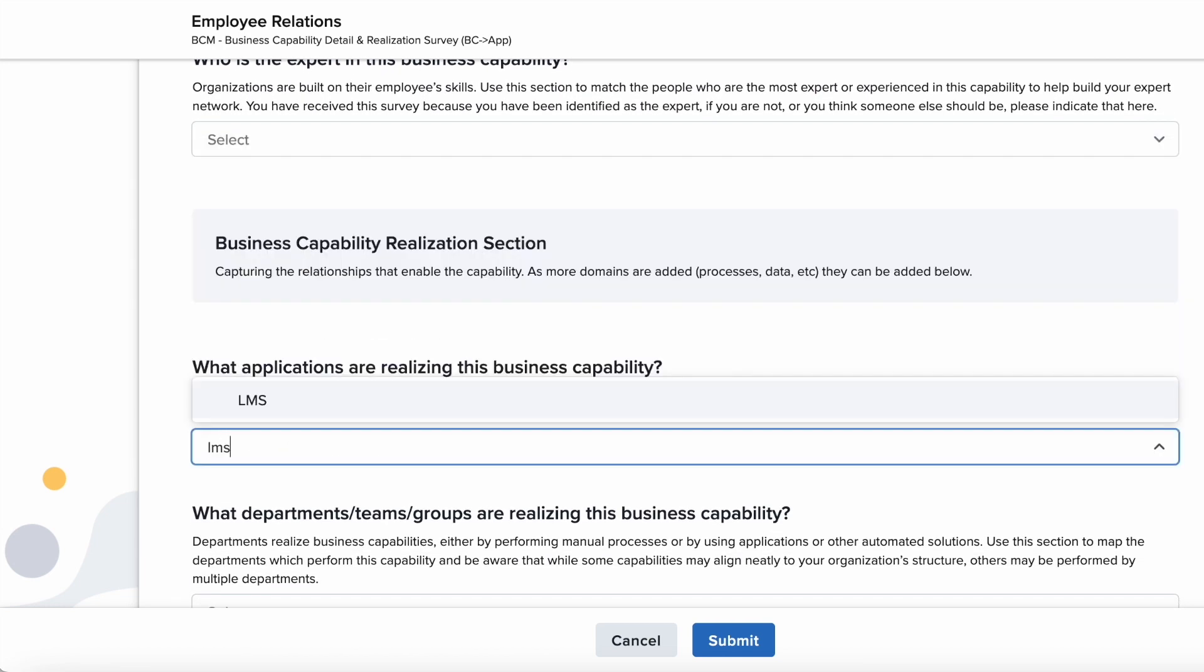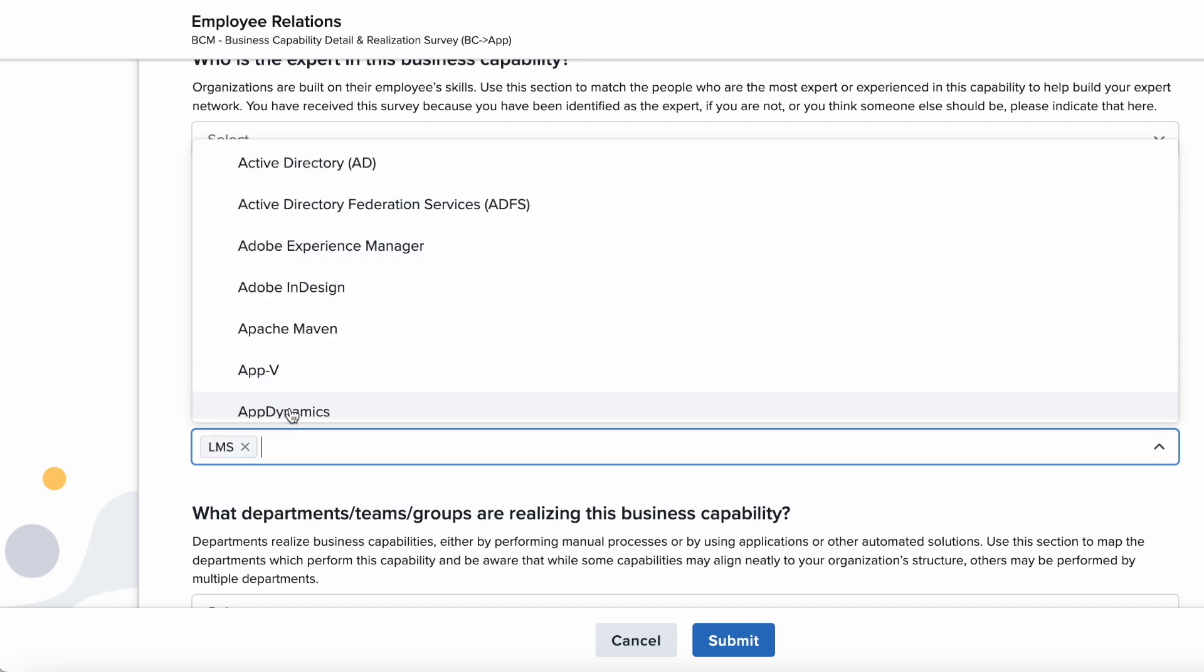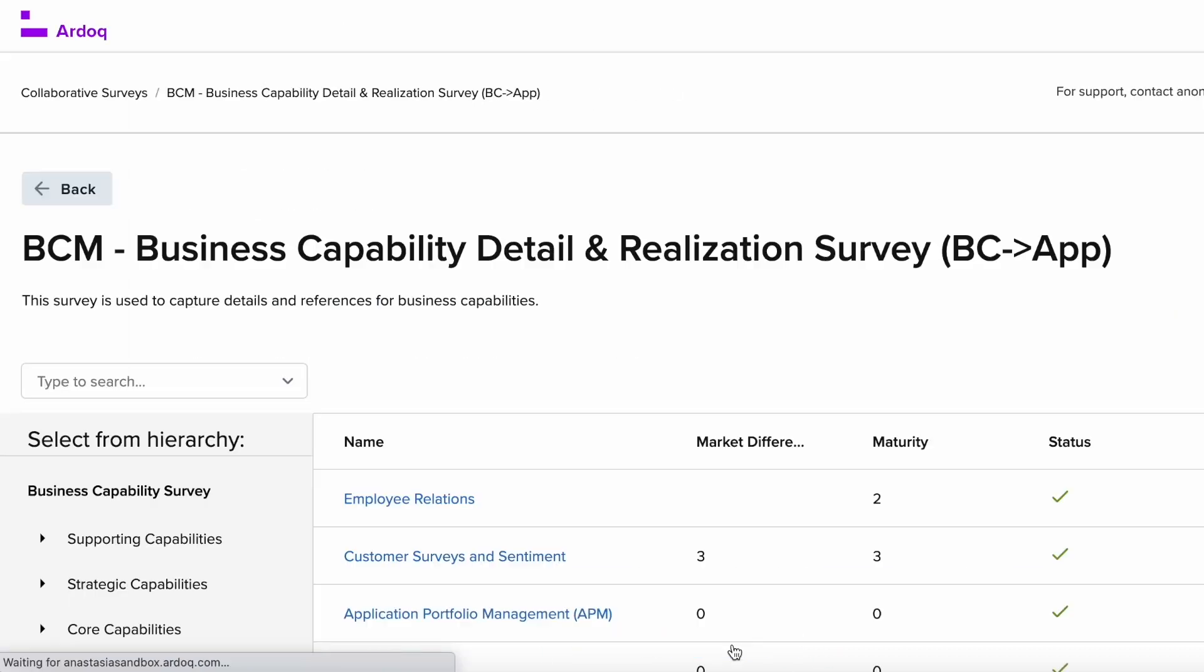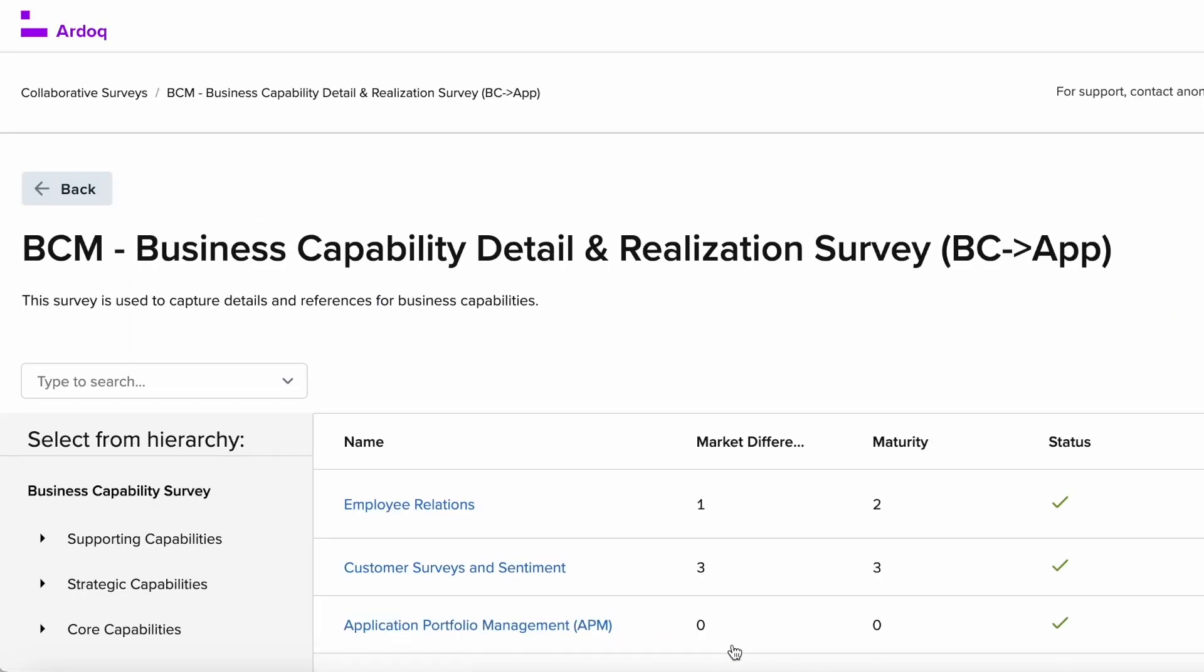They know that LMS tool is already existing so they can just search for it in the drop-down menu.